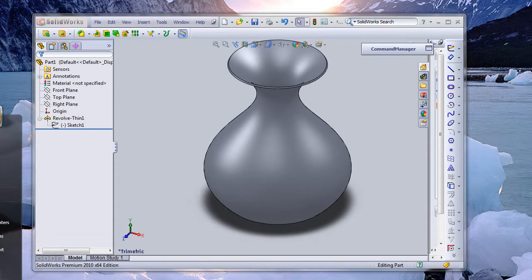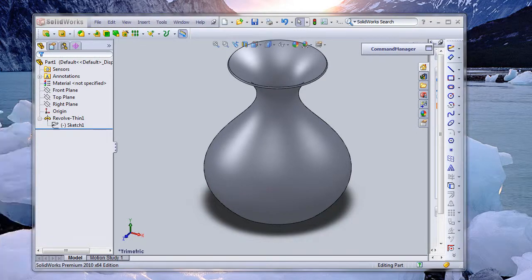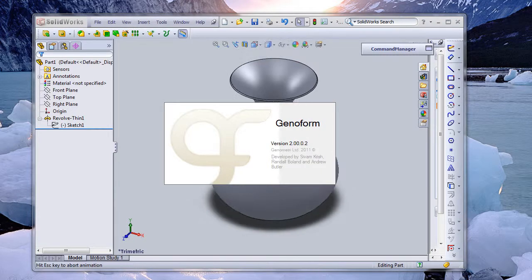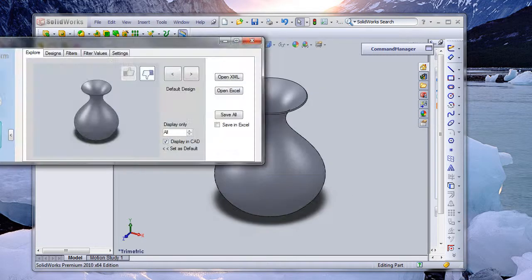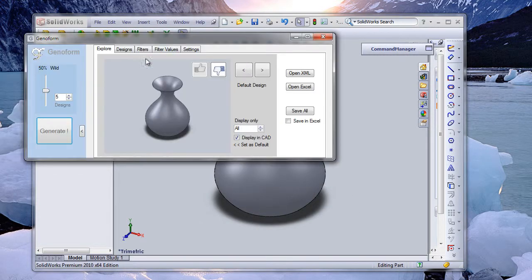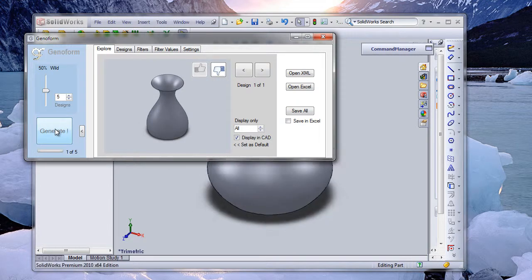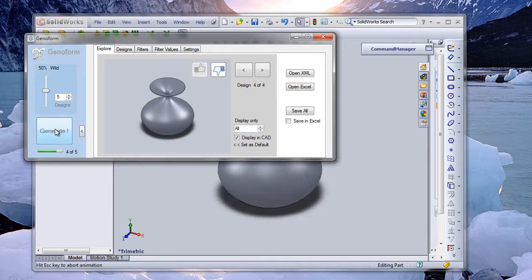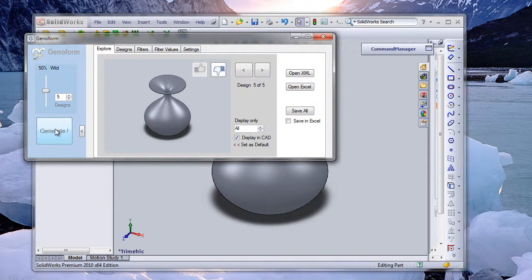Now the important thing is we've got to save this file — let's save it as part one. GenoForm is now installed. The next step is very easy: we just need to run GenoForm. We just click Generate. As you can see, it's generating designs.